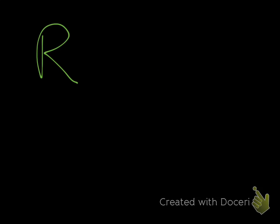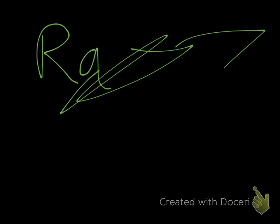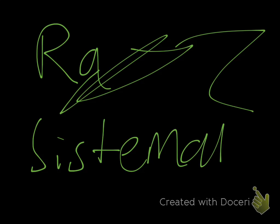And those are some examples of random errors and systematic errors. Ta-ta!